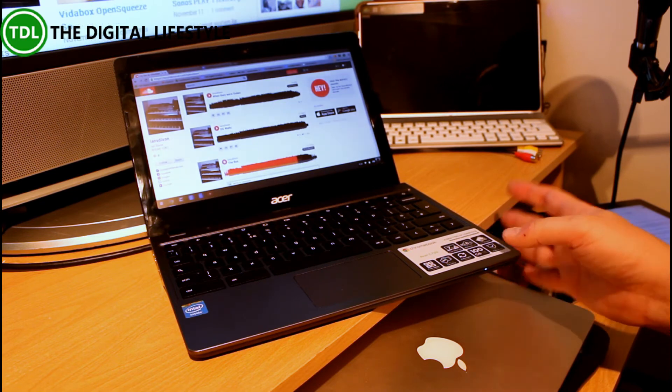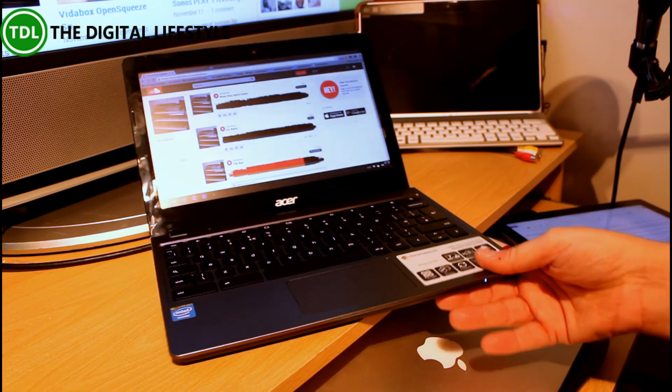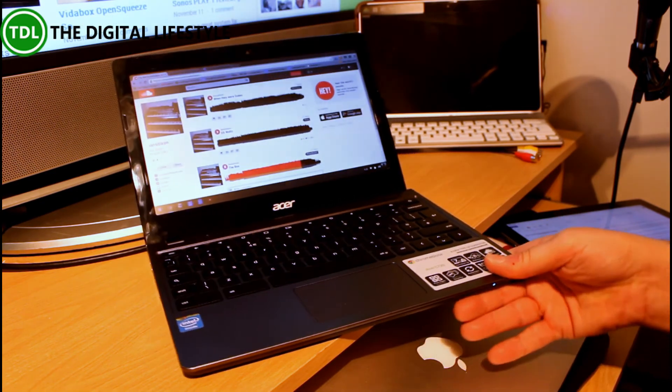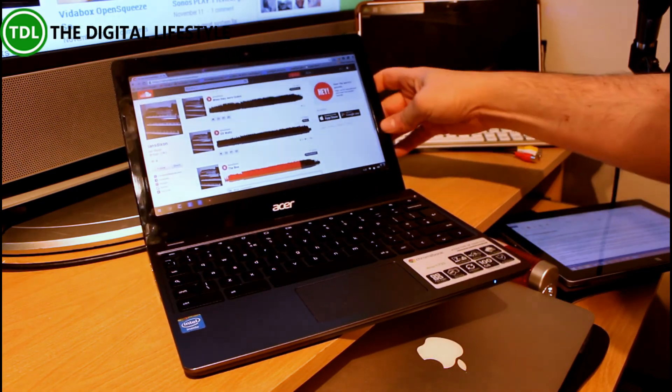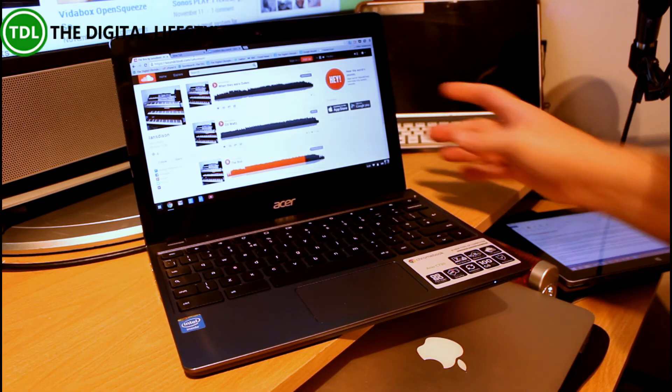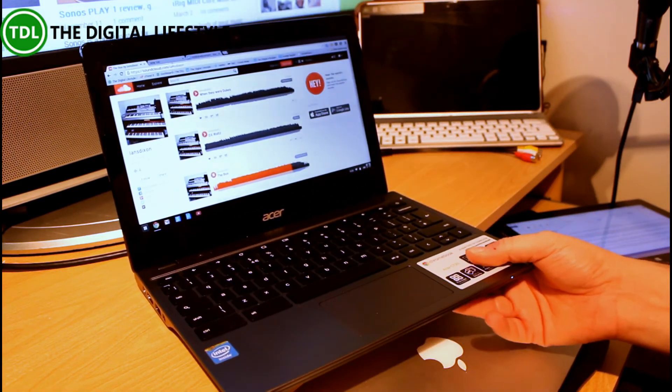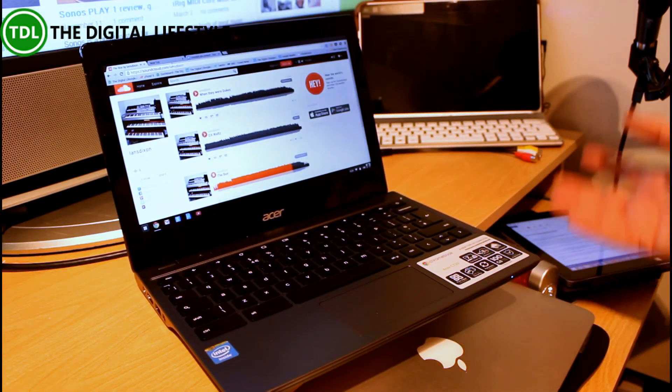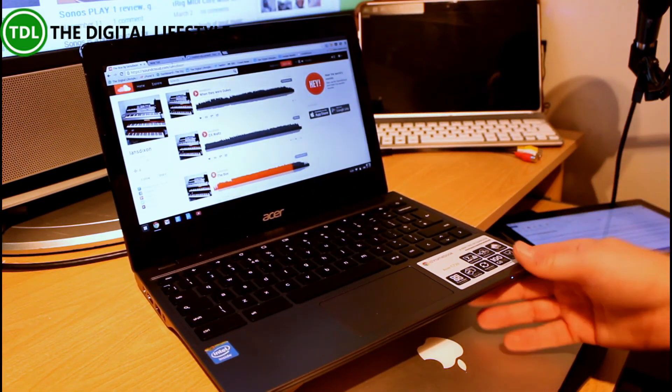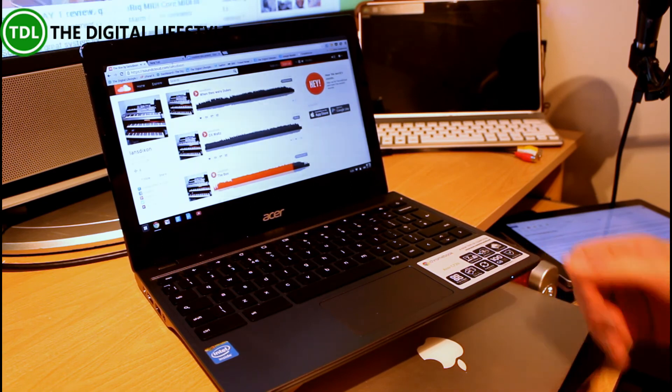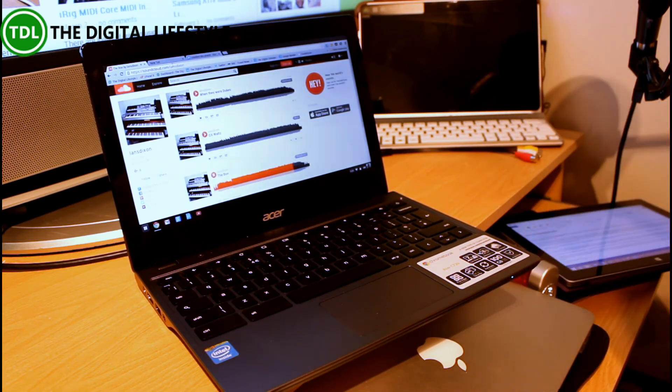You pretty much know whether this is the right thing for you. Because if you live in the Chrome browser and you don't need a lot else, then this is okay. £199. There's no OS install. You don't really have to do updates or anything like that. It just works.